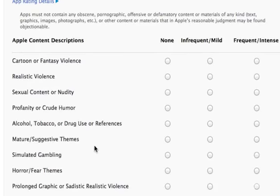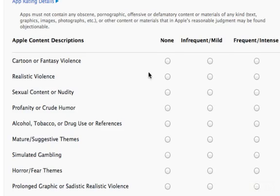Now we need to fill in this information to help Apple determine the rating for our app. Our Photo Touch app doesn't have any of this, so in this case I'll put none for everything.